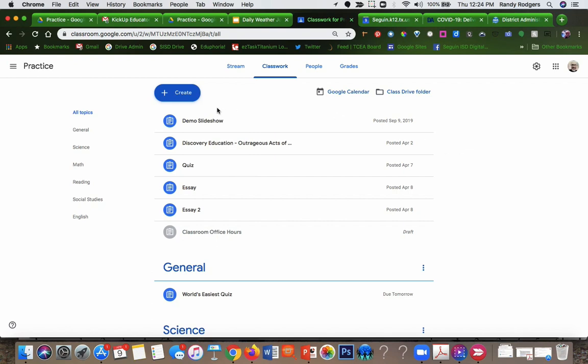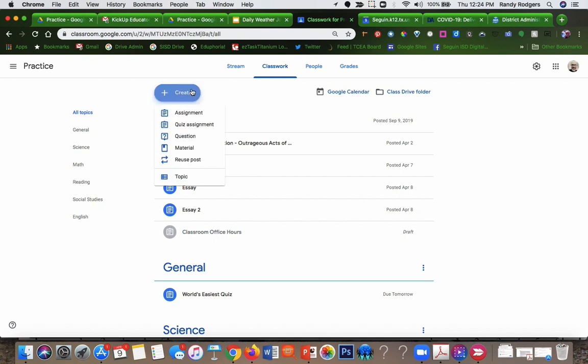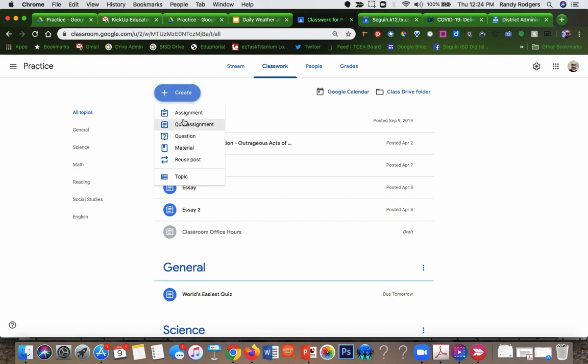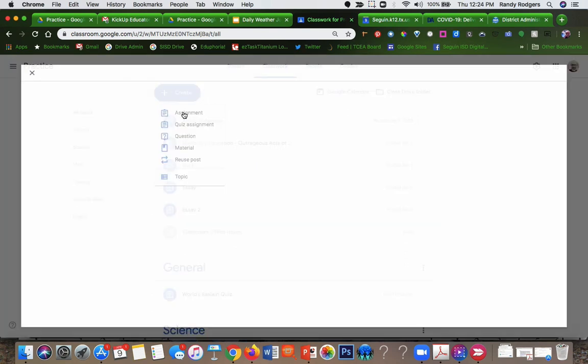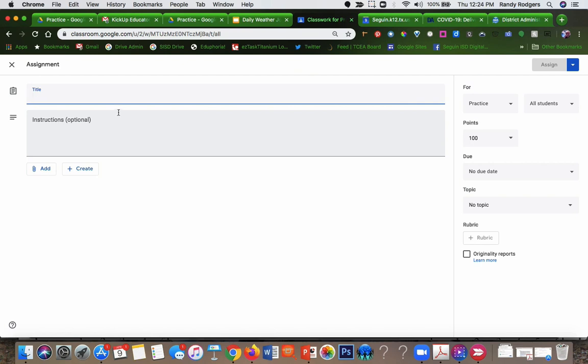I'm going to go to create—I'm in my classroom, excuse me, classwork tab—I'm going to go to create and then assignment. I'm going to give it a title.